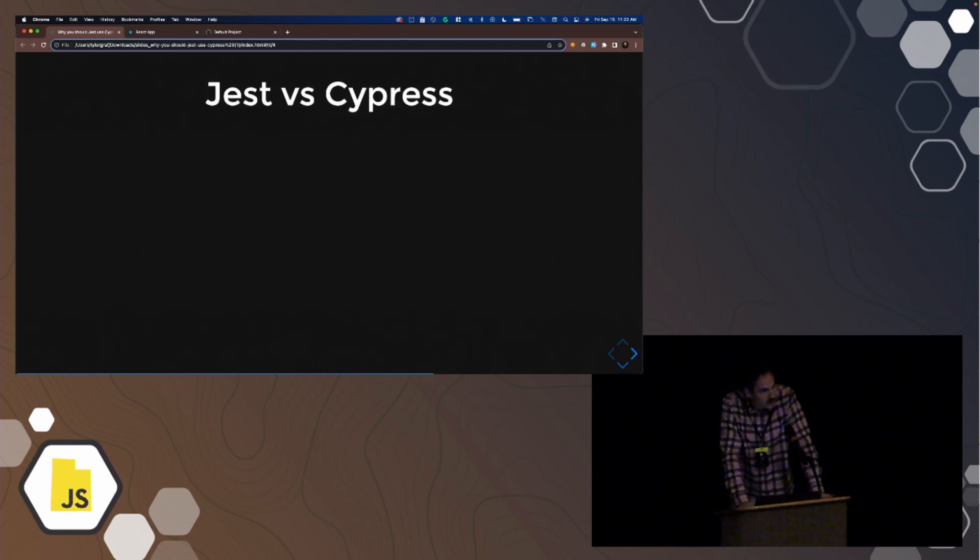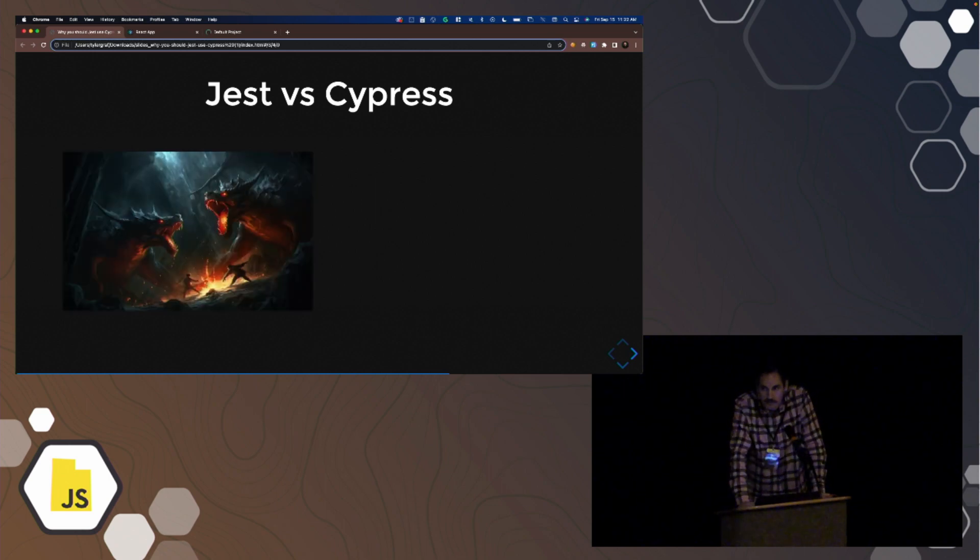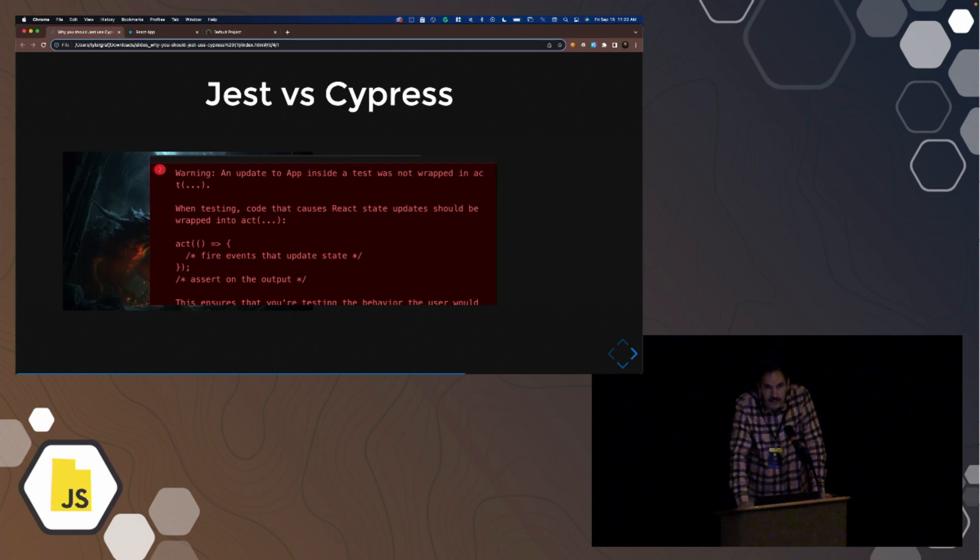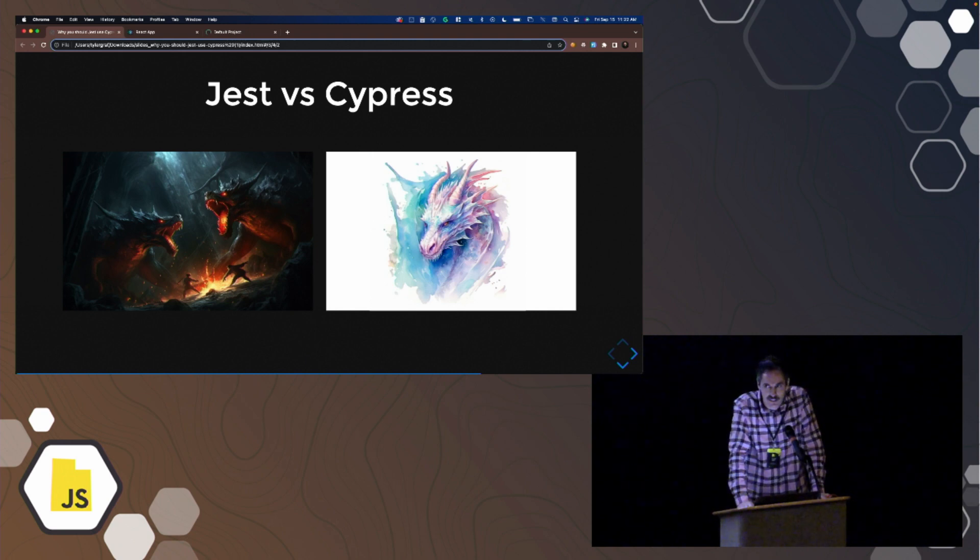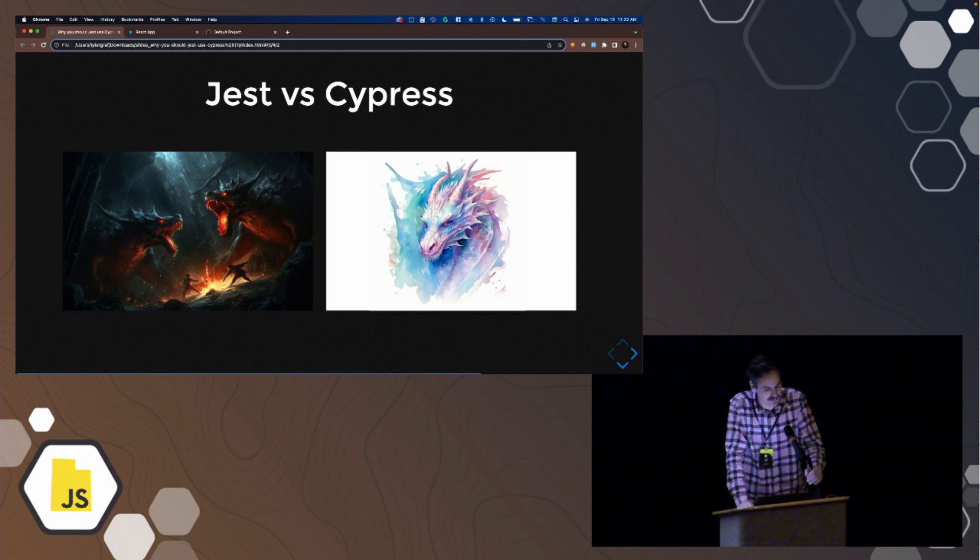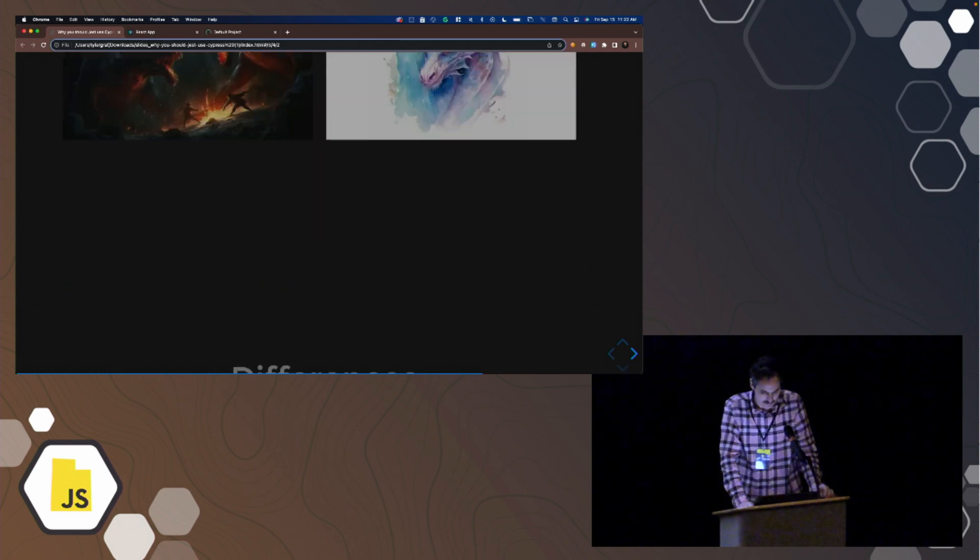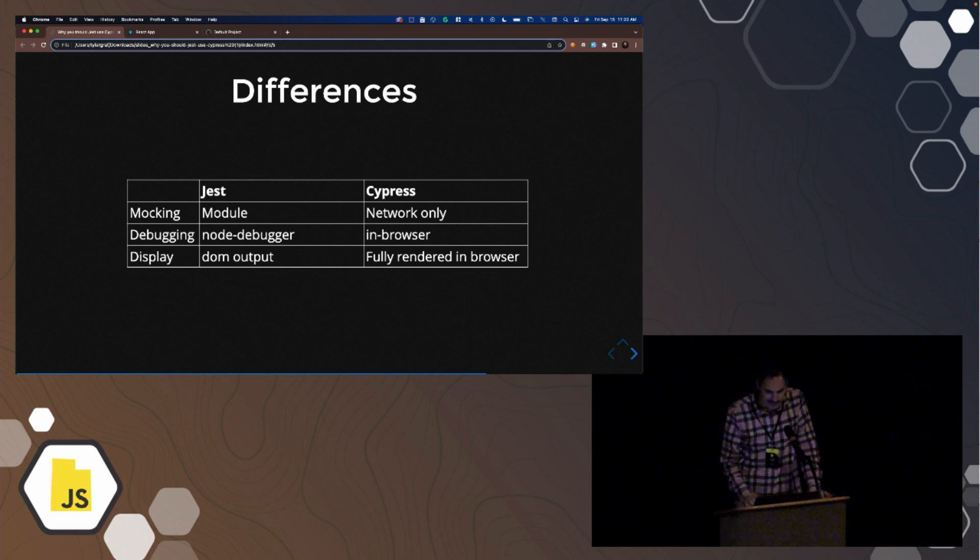Jest versus Cypress. Let's be honest, Jest has some dragons. Namely, act errors. I still don't know how to get past these a lot of the time. Cypress has dragons, too. It's just like any other technology. There are trade-offs, always trade-offs. I'm just saying that I choose Cypress.